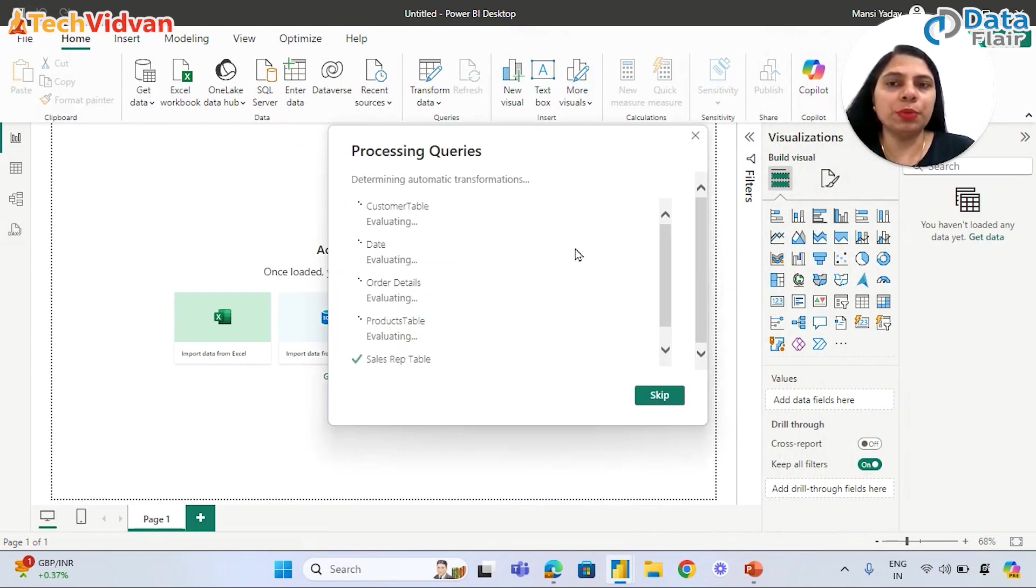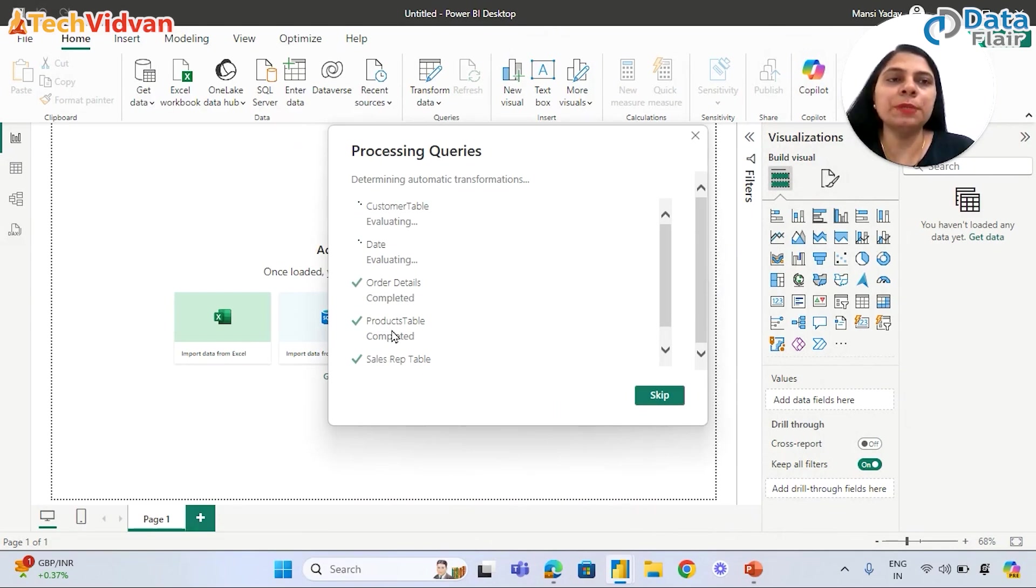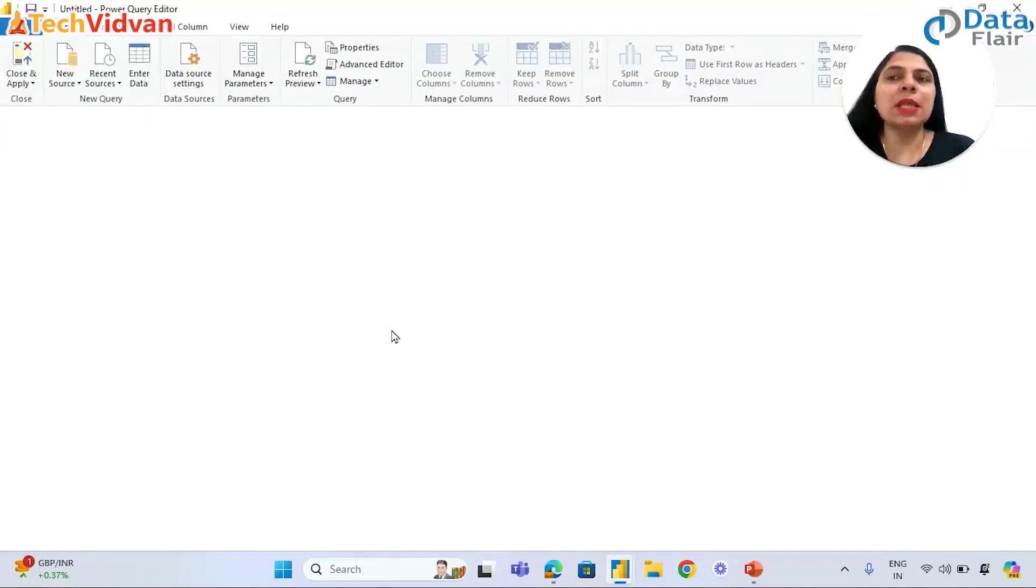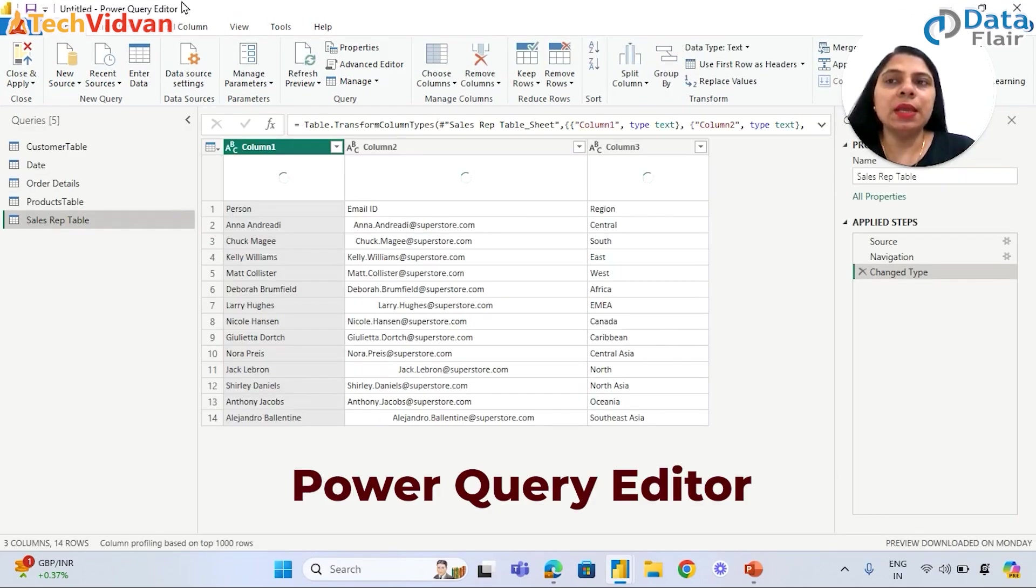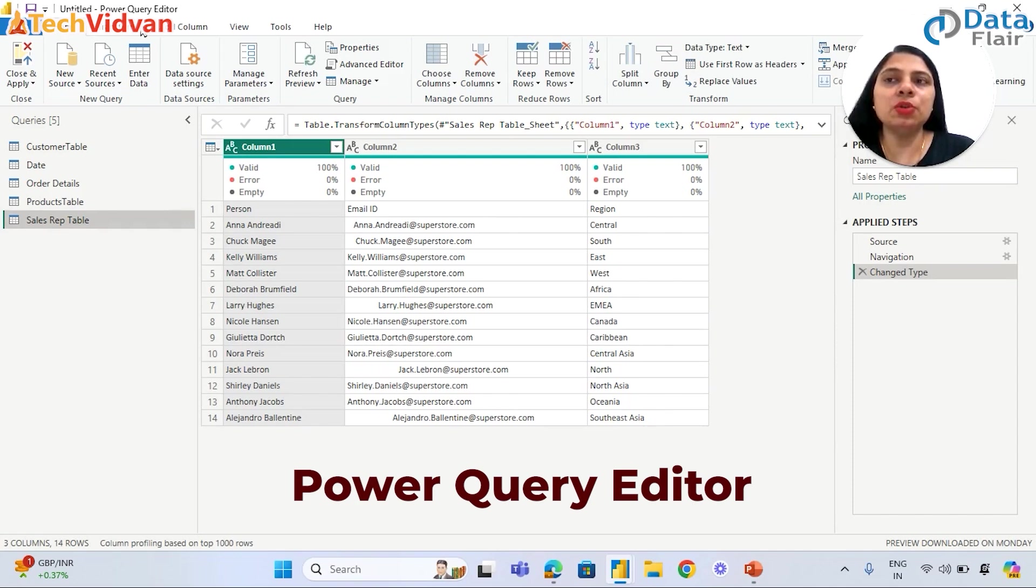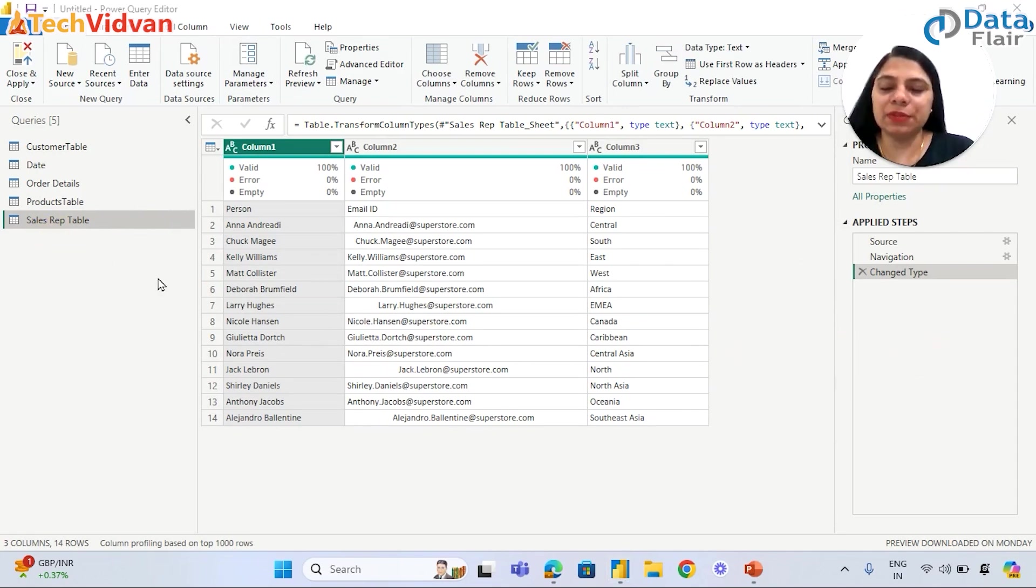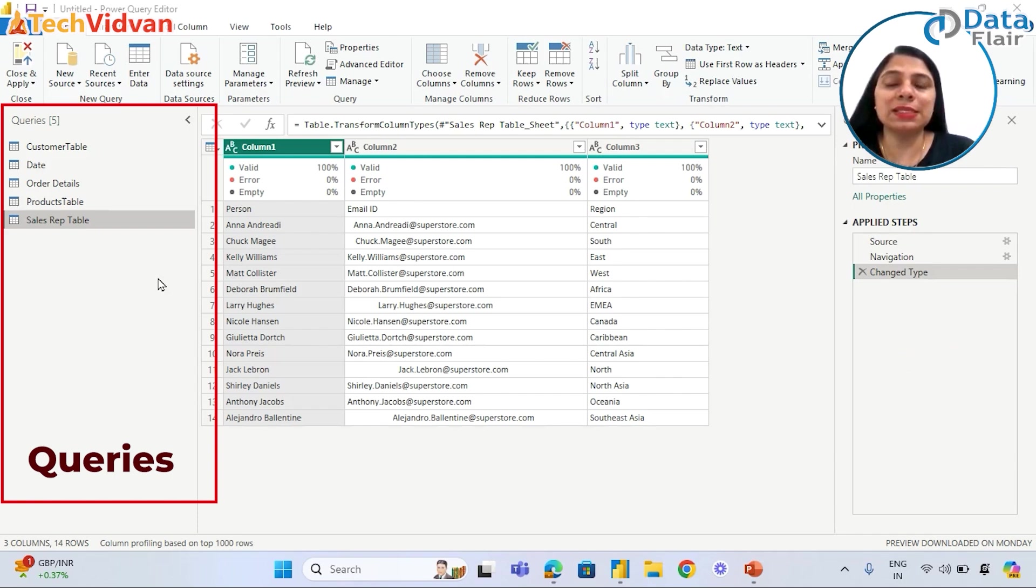It is processing the queries, and once the queries are processed, a new window will open, and the name of that new window is Power Query Editor. Now we can see this new window, Power Query Editor. Before we proceed further, let's understand what options are given here and what windows or panes are available. On the left side, this is called the Queries pane.